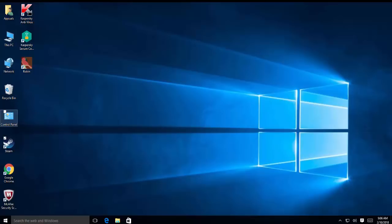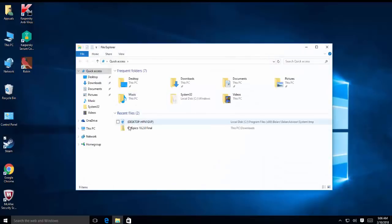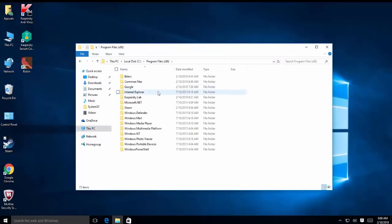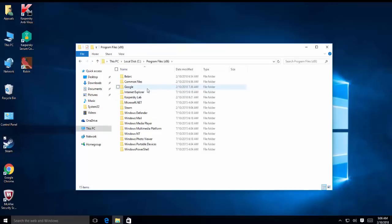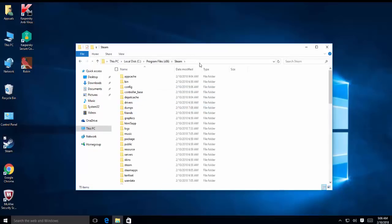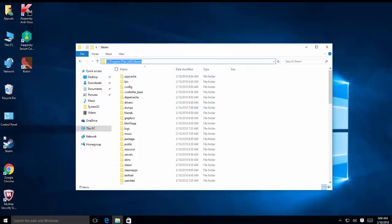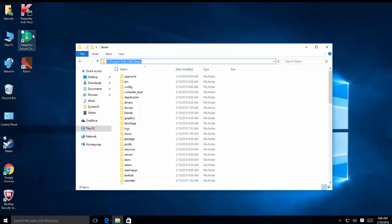Another example is of ESET NOD32 antivirus. We need to add an exclusion in there. The default folder or default installation directory for Steam is C Program Files x86 and then Steam. Copy this location and add this in the ESET NOD32 exclusion file. You should be able to find setting in ESET NOD32 which is exclude from real-time scanning. So stop real-time scanning in the Steam directory, and once it is done, restart your computer and launch Steam and see if the issue is resolved.